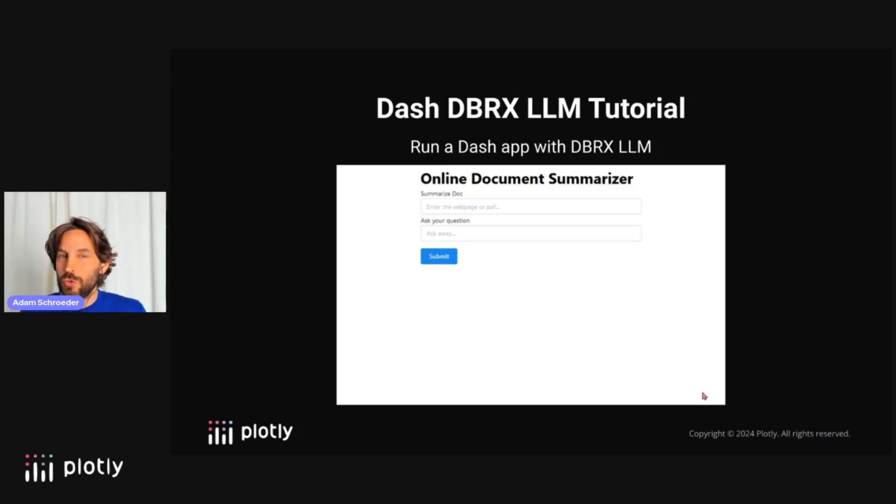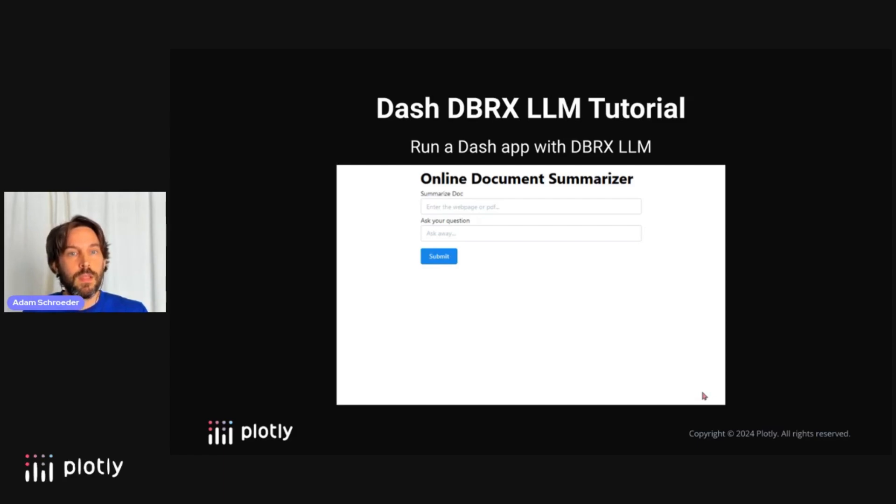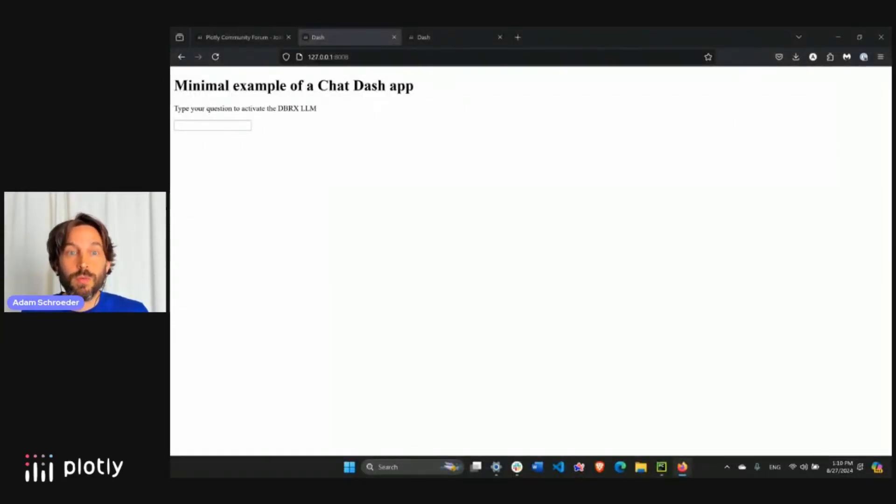I've prepared a brief tutorial on the creation of two separate Dash apps with DBRX. In the next 10 minutes or so, I'm going to walk you through these two apps and show you their respective code.